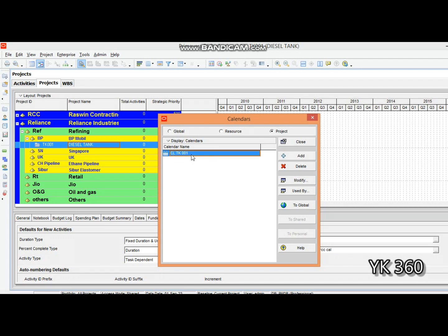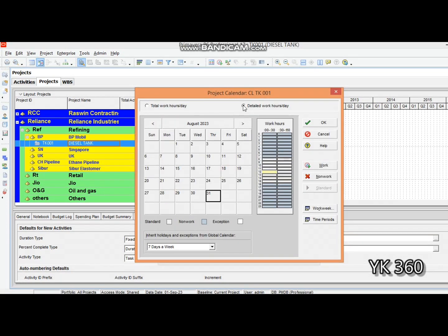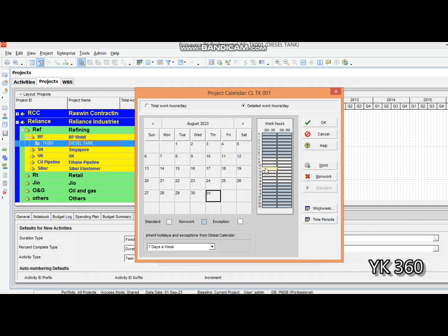Now we need to do some modification for this calendar. We need to change the working hours. Click Modify, then click Detailed Work Hours Per Day. As per our plan from management, we plan to start our work from 6 o'clock until 11 o'clock, 11 to 12 is our break time, then 12 to 3 o'clock is working time - 8 hours a day.